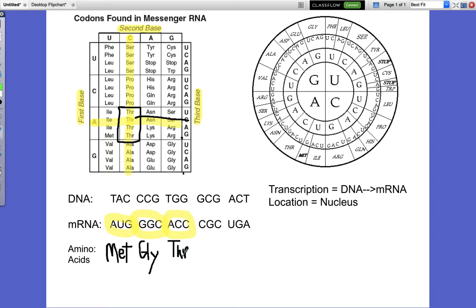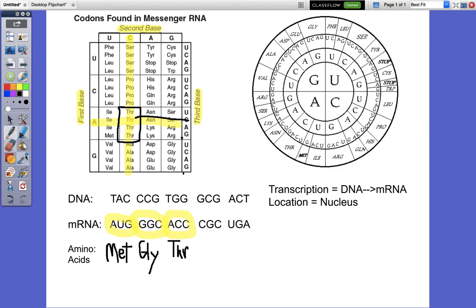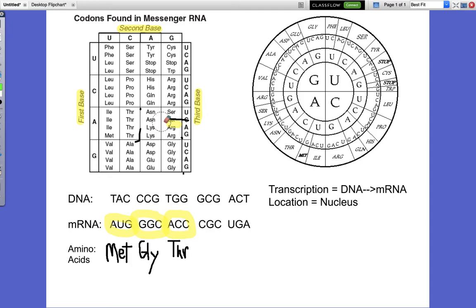These are all amino acids, and these different amino acids come together to make a protein. Let's erase this and do the next one.